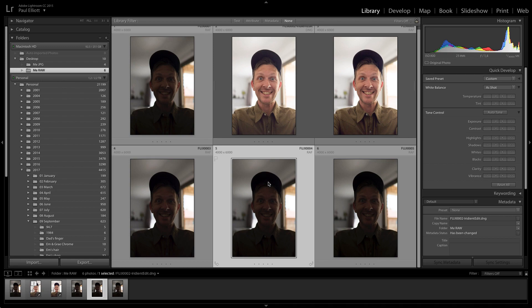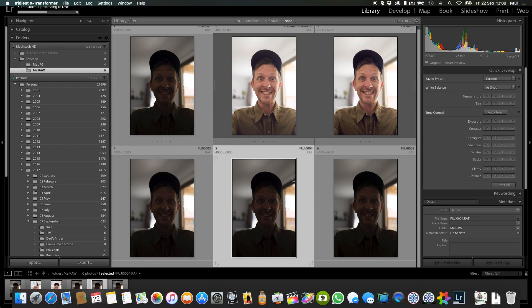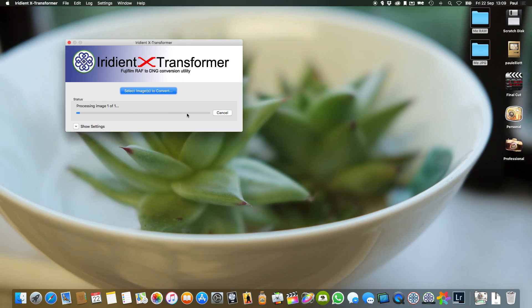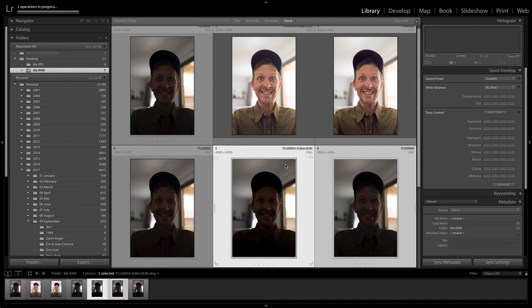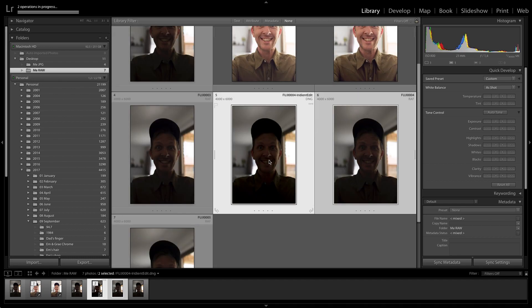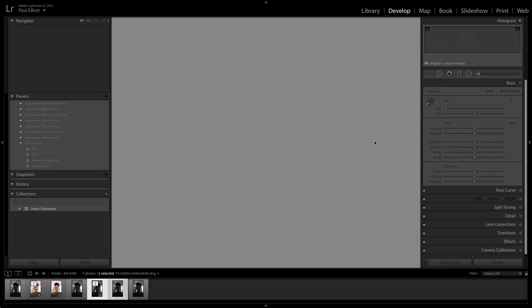To recap the workflow: select a raw file, go to File > Plug-in Extras, process the file — it gets pushed out to Iridient, which is running in the background generating that file, then it gets round-tripped right next to the original RAF with the same file name. You can batch as many as you like, doing five at a time if you want. That's my workflow for sending out from Lightroom to Iridient, round-tripping back in, and editing the DNG which is already optimized for editing in Lightroom.